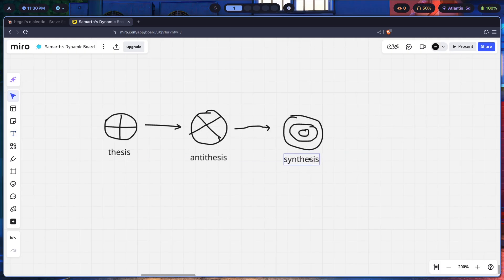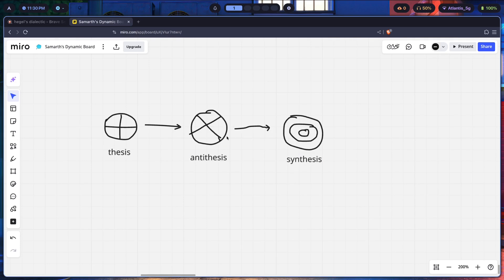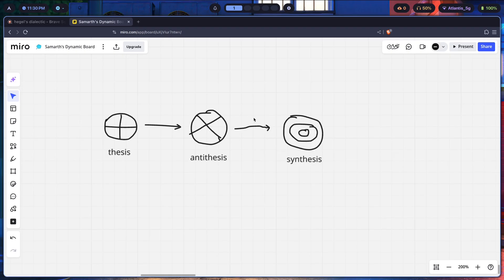So thesis is something that exists, and antithesis is something else that exists, and the synthesis is a result of the combination of the thesis and the antithesis. This can be really simple. It seems a bit complicated with all the philosophical jargon, to say the least, but it's actually really simple.